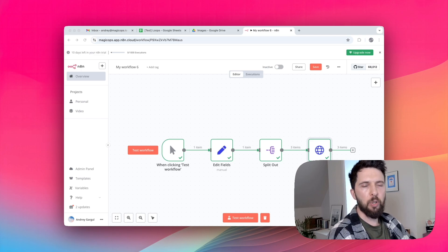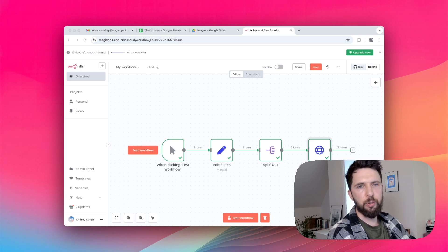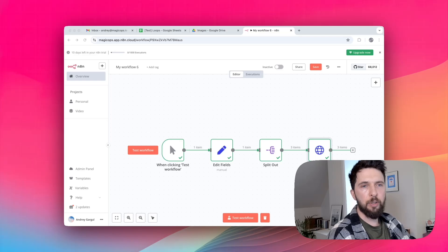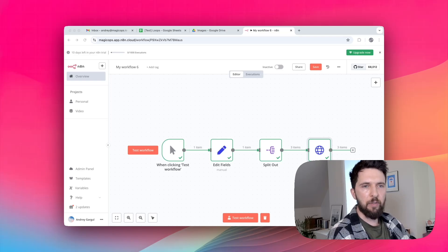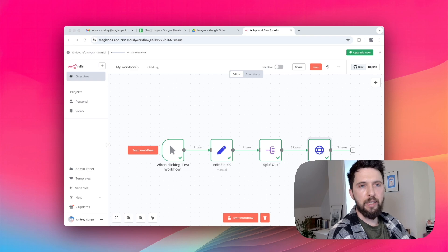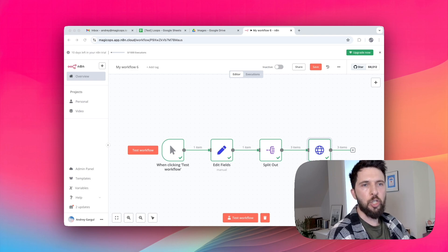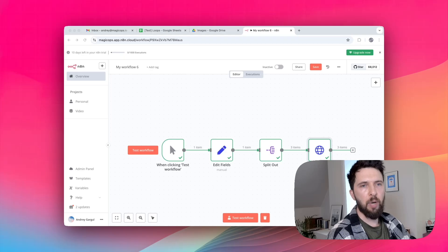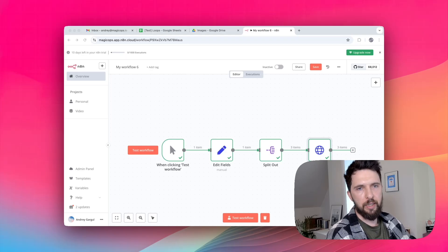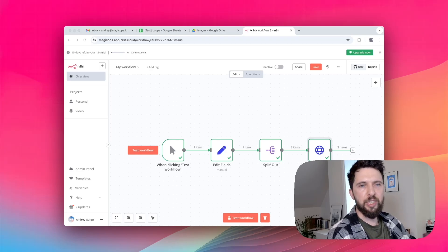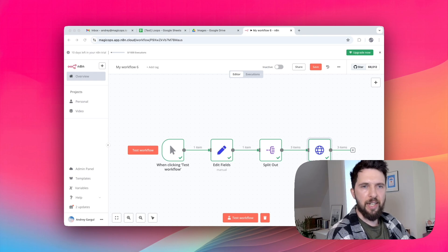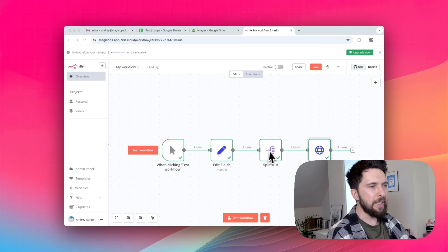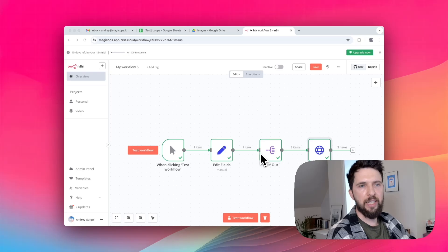Most nodes including HTTP request node automatically iterate over input items. That means if your URLs are already split into separate items, the HTTP request node will handle them one by one. No extra looping needed. The problem earlier was that our URLs were bundled together in that array. That's why we needed a split out component to break them into separate items.